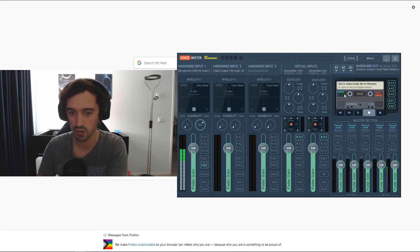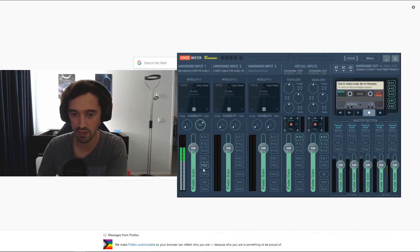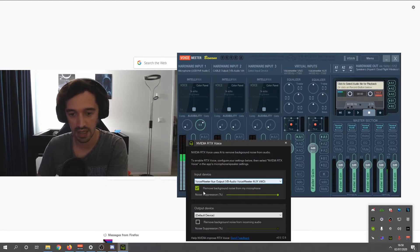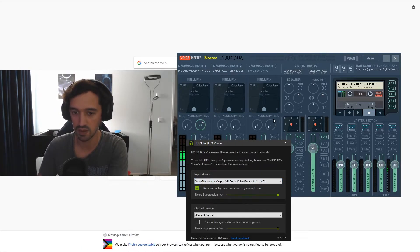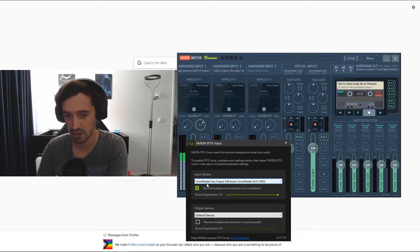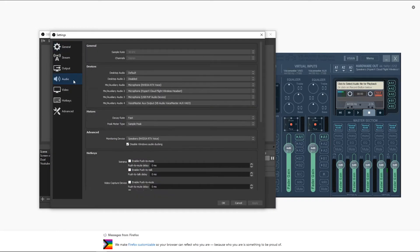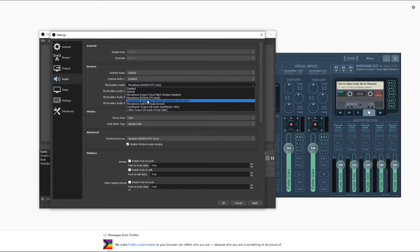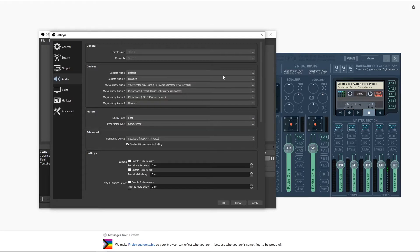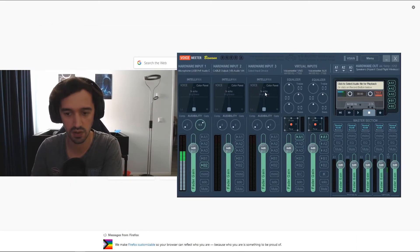To get RTX Voice working with VoiceMeeter Banana, my first thought was selecting RTX Voice as the input, but that caused a whole ton of static - the software doesn't play well together that way. What I did instead: on the input I have it sending to B2, which is the VoiceMeeter Aux. Then in RTX Voice, under the input device, I set the VoiceMeeter Aux as the input - where my microphone is being routed through. I tested it and it works. Then in OBS, go to your audio settings, set the input as RTX Voice to filter the noise through VoiceMeeter Banana.